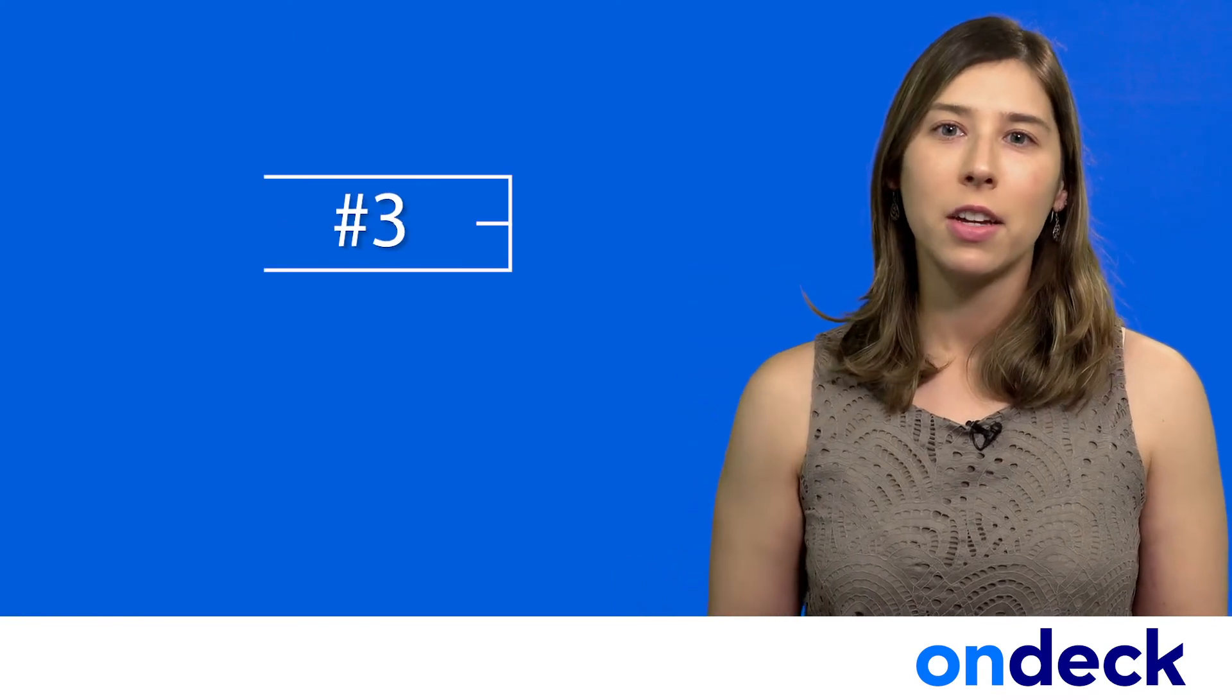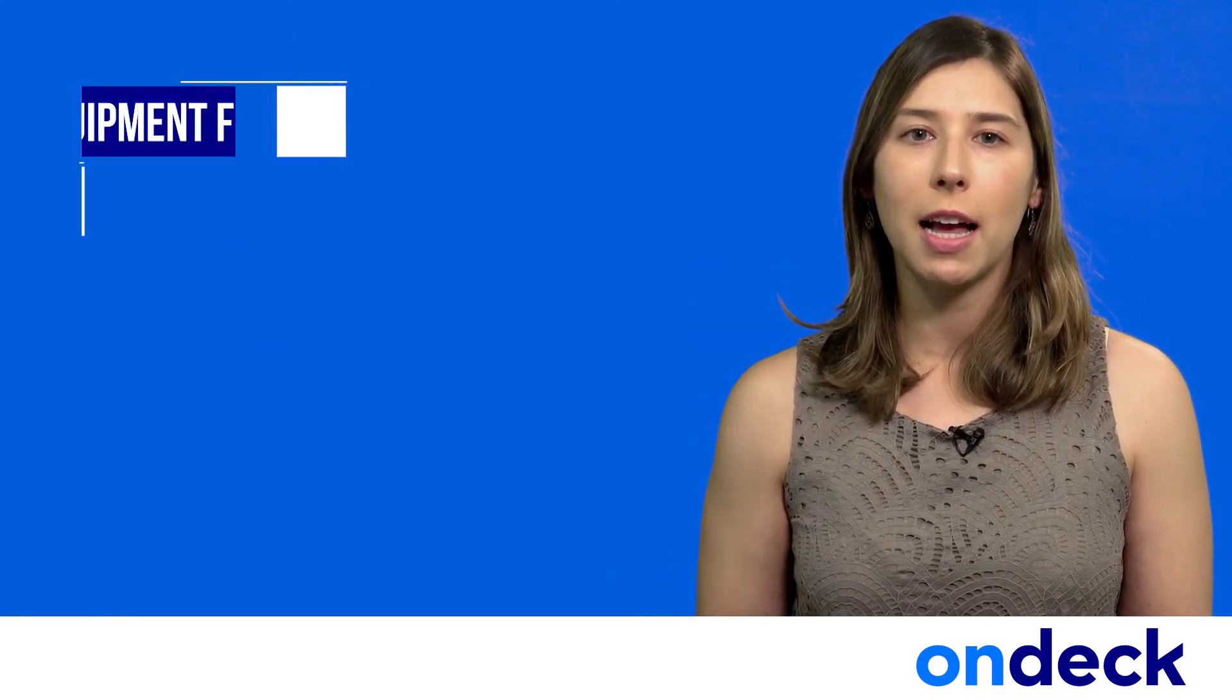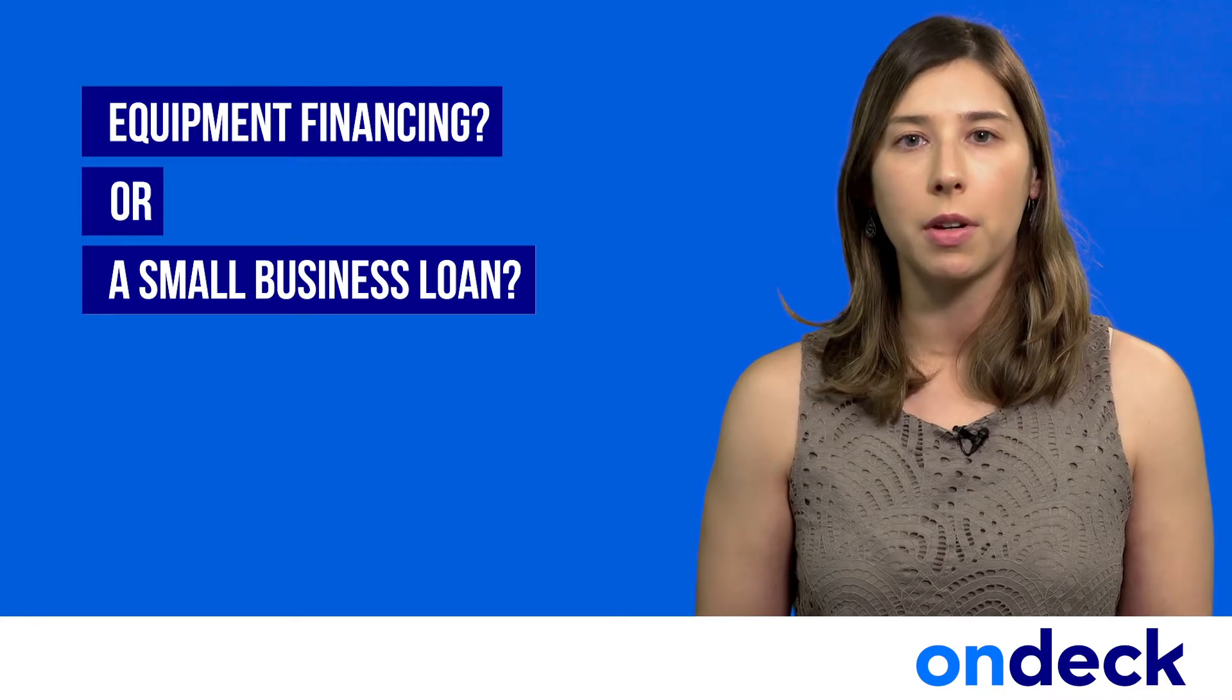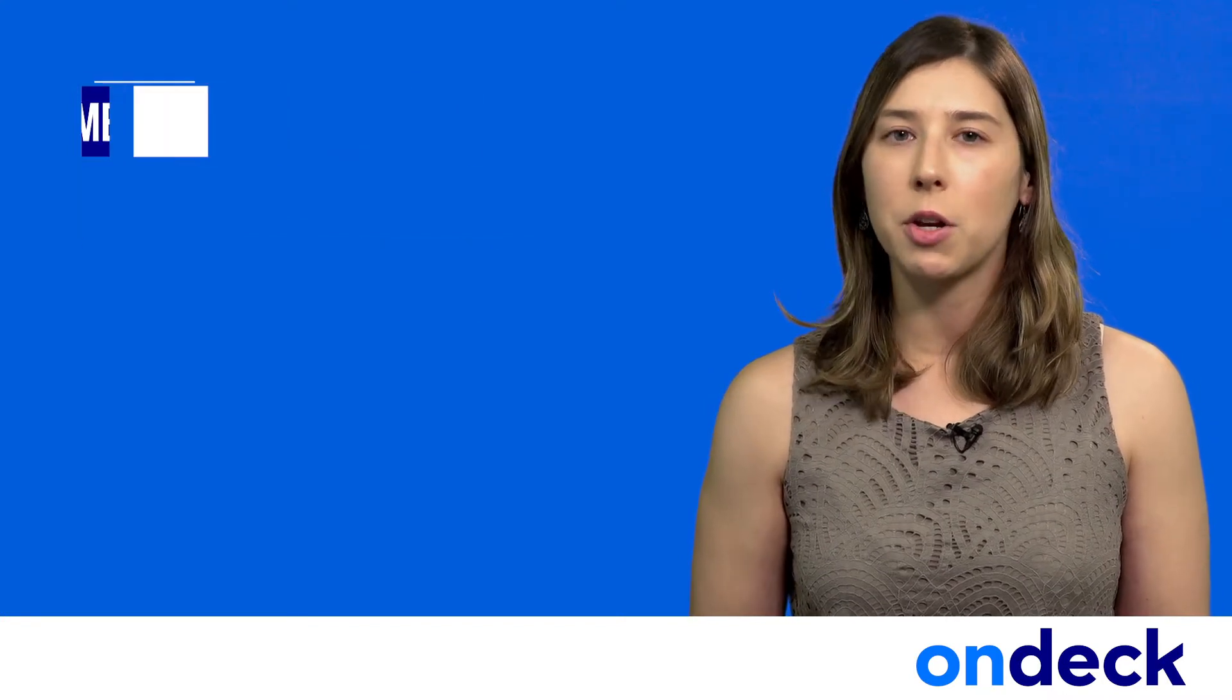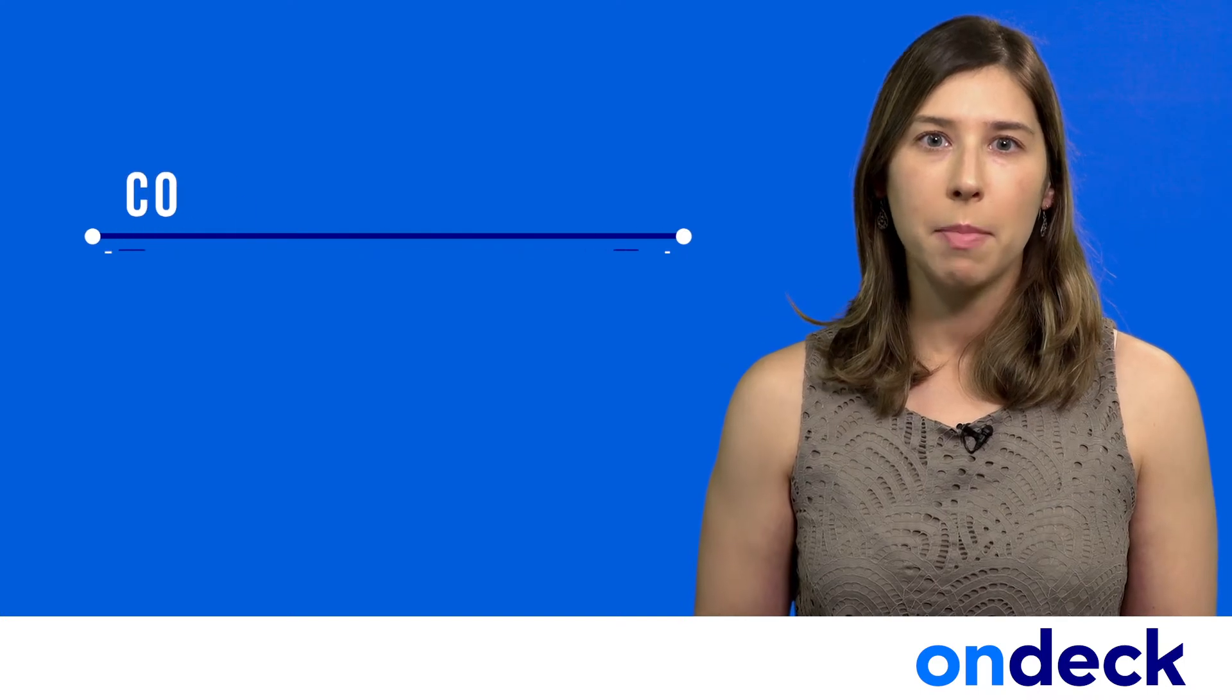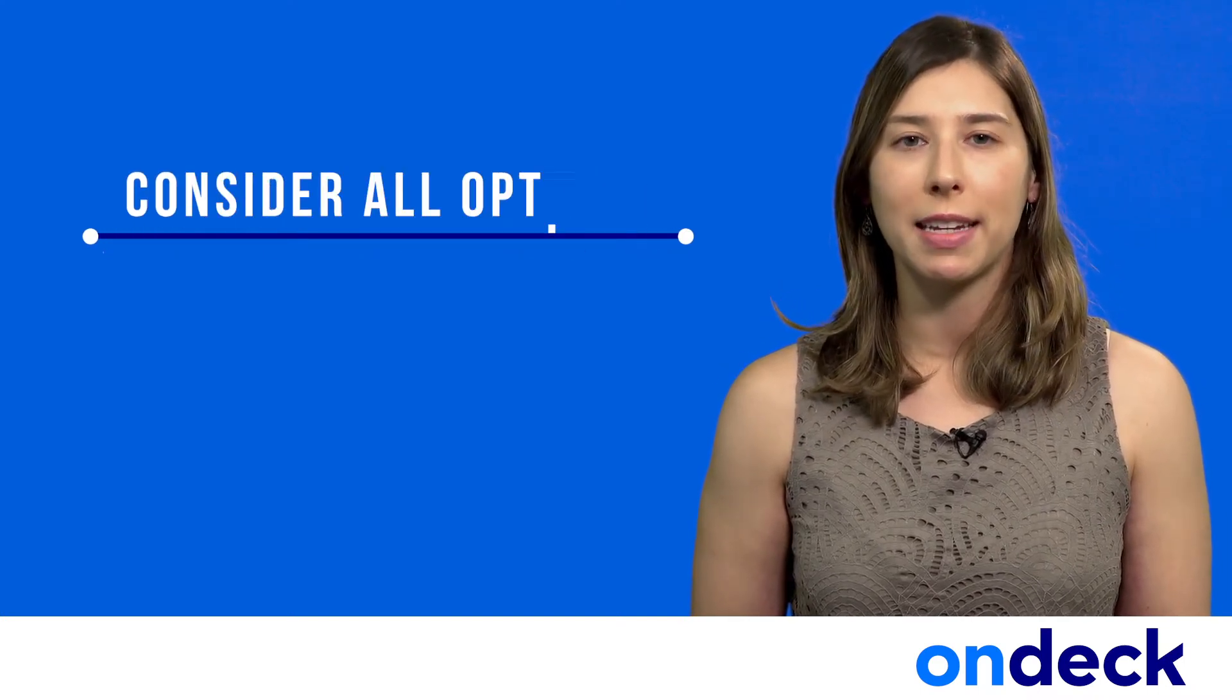Three, should you go to a lender who specializes in equipment financing or get a standard business loan? This depends entirely on your business and the loan terms that make sense for you. Make sure you consider all options before you make a decision.